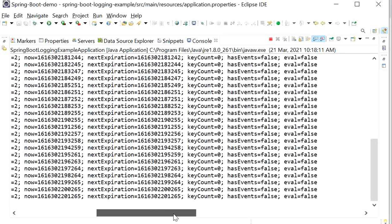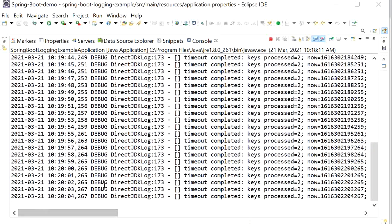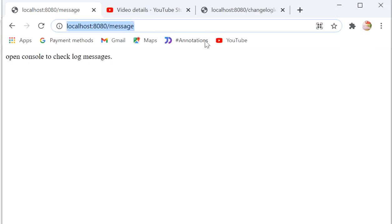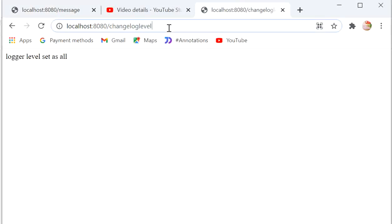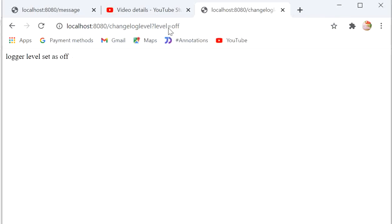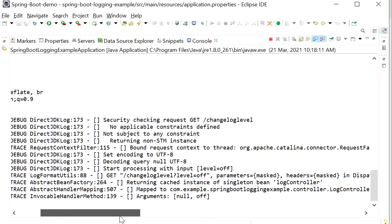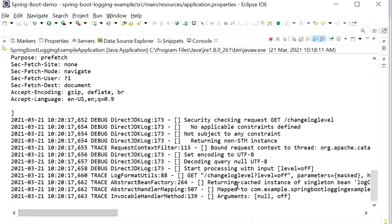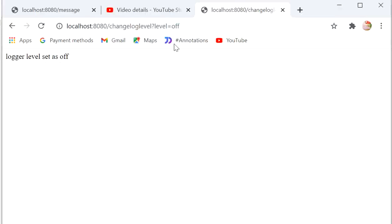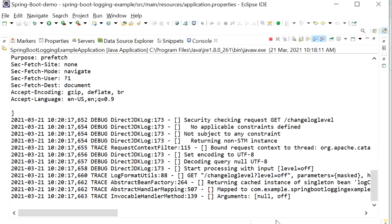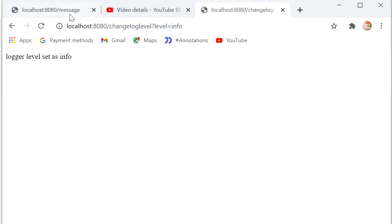We can see all log messages are being printed — DEBUG, INFO, everything. Now if you want to stop the logs, I'll go to the browser and pass the optional parameter level=off. The logger level is now set to OFF. Going to the console, there are no logs printed because our logger level is set to OFF. Now I want to change the logger level to INFO, so I'll pass the parameter level=info.